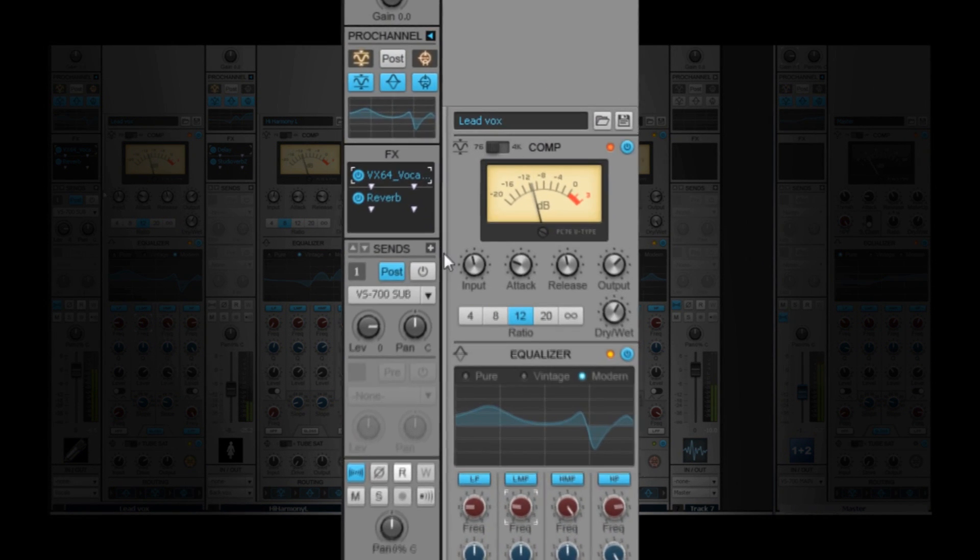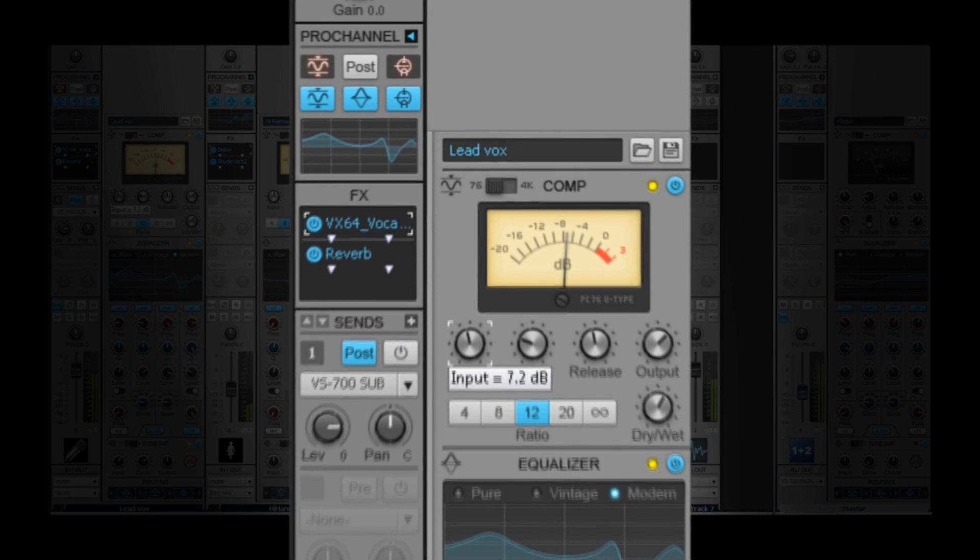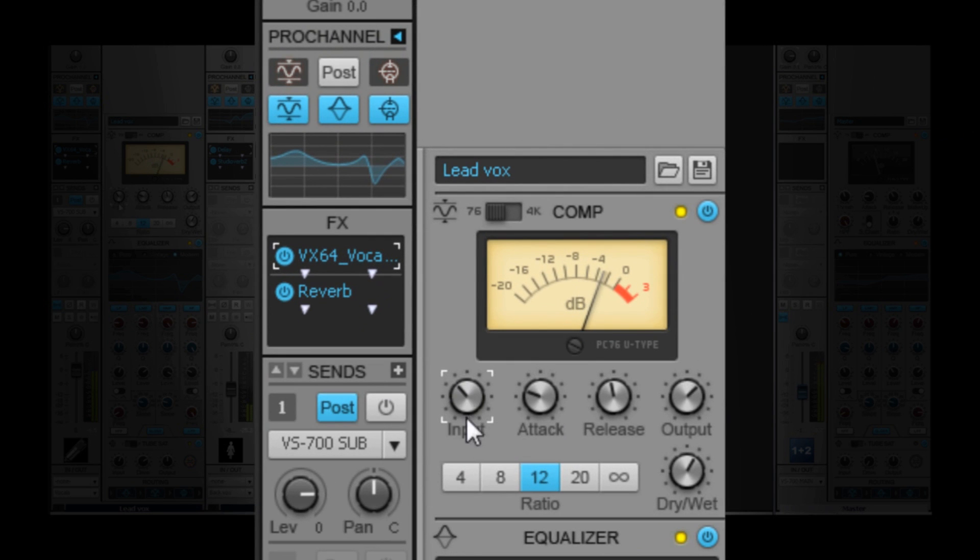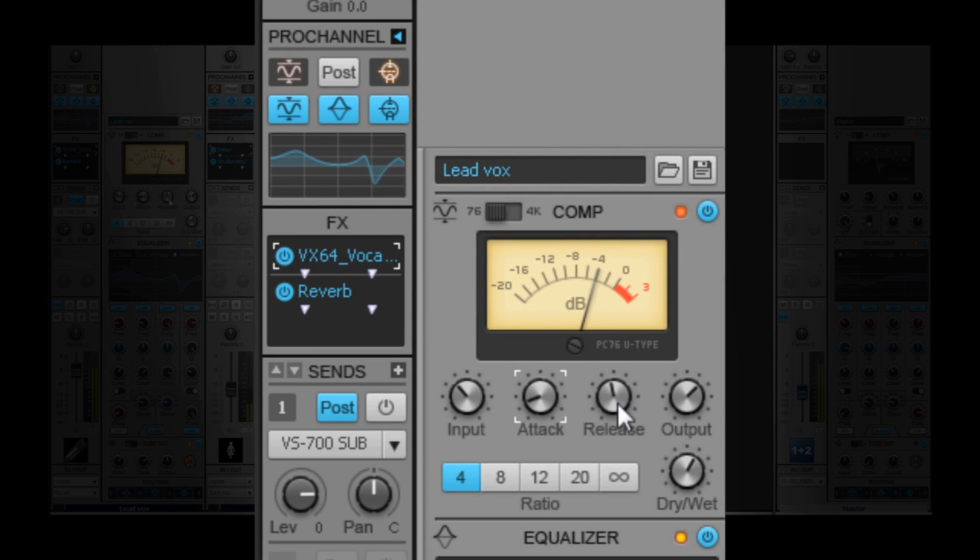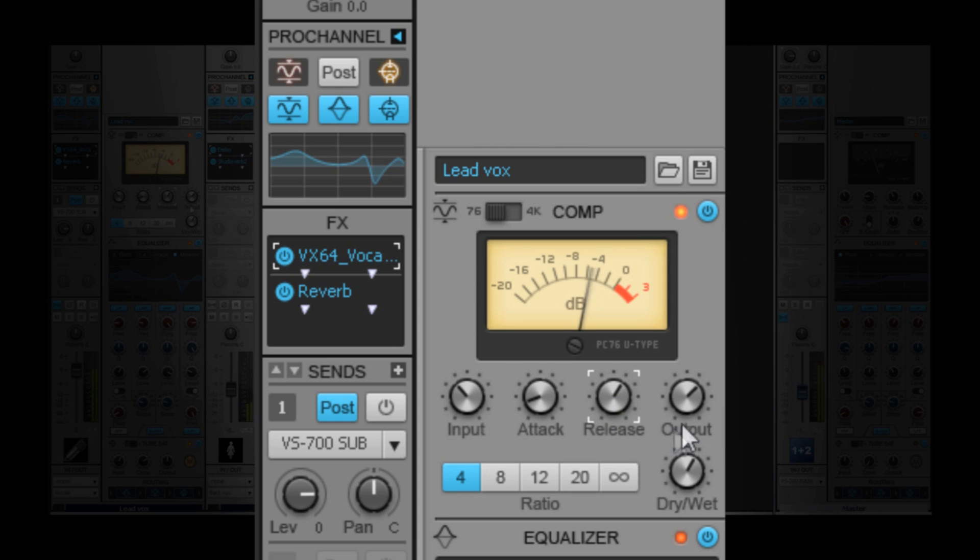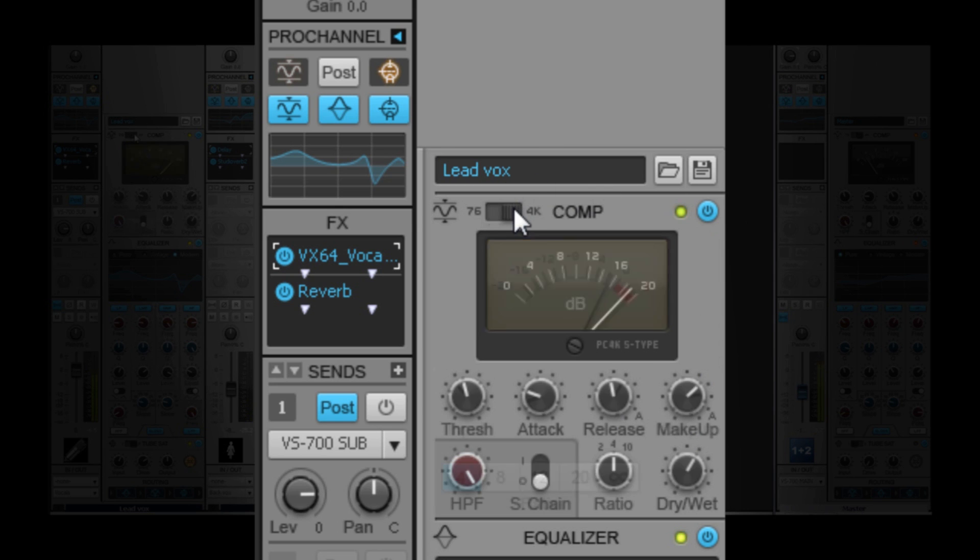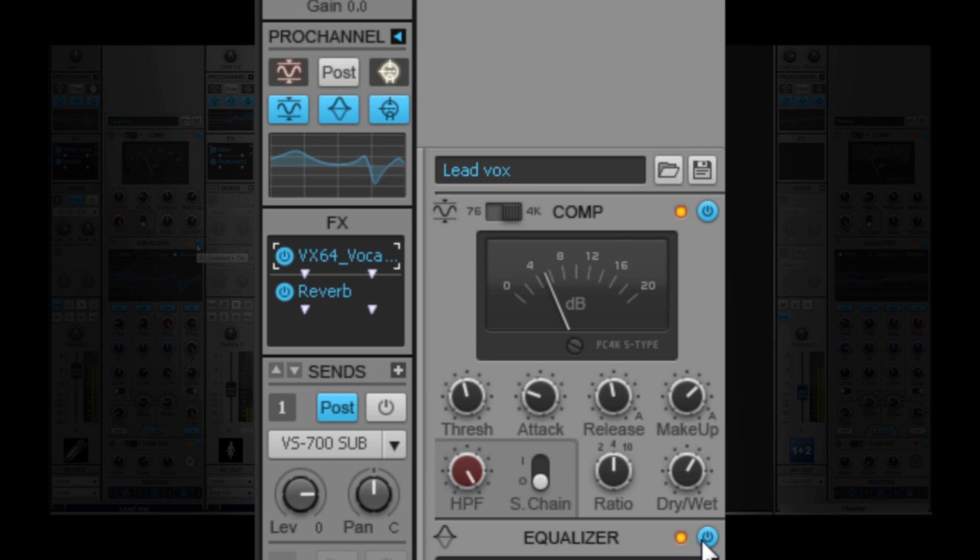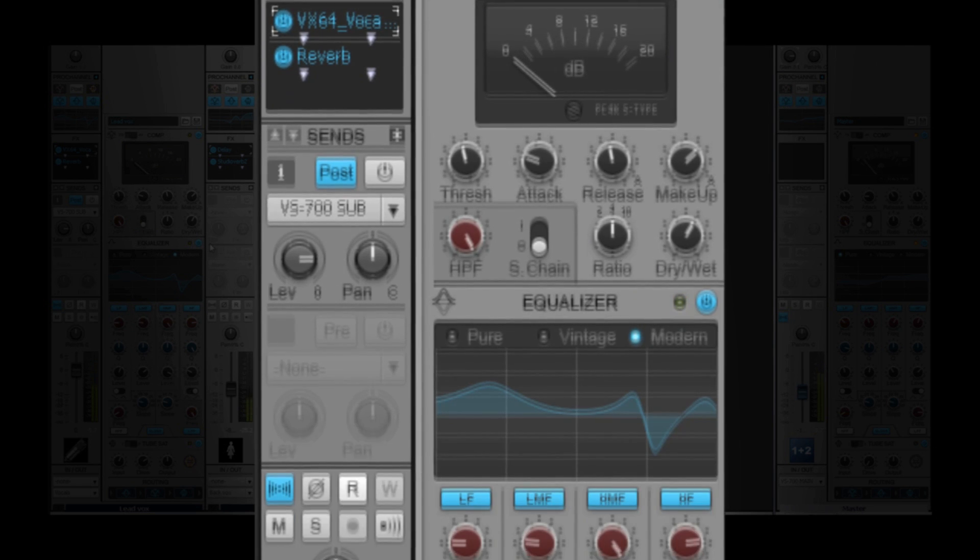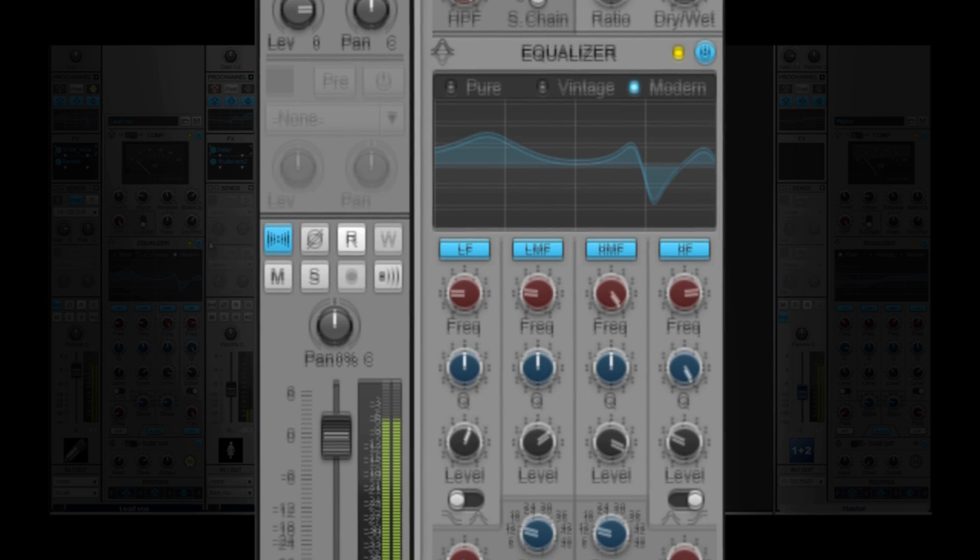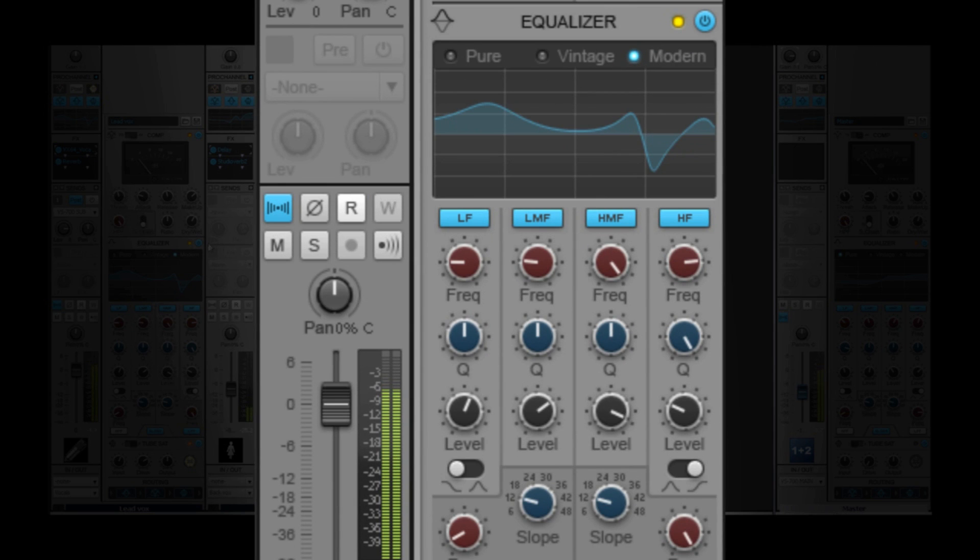The Pro Channel's integrated channel and bus compression is designed to offer the big, punchy sound of classic studio hardware with no need to manage plugins. The PC76U Type Channel Compressor employs classic FET design with fast attack and analog-style warmth. The PC4K S Type Bus Compressor glues a mix bus together, imparting the radio-ready sound made famous by classic, large-format consoles.